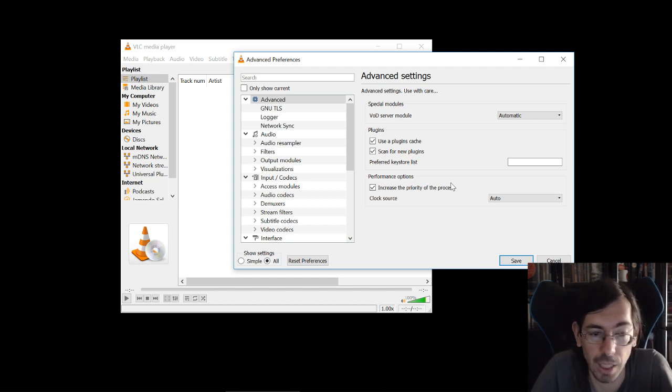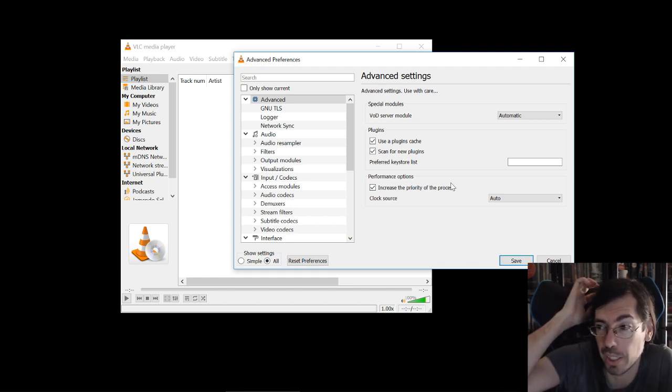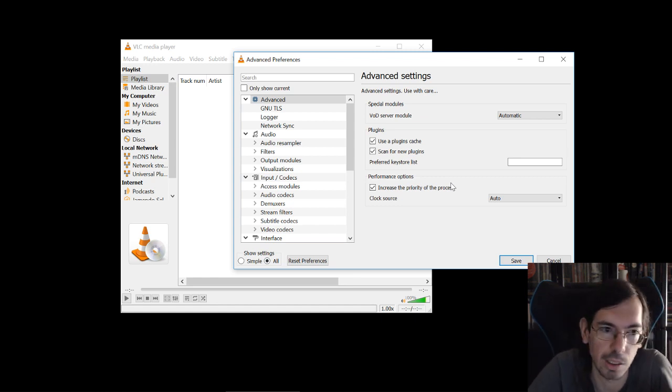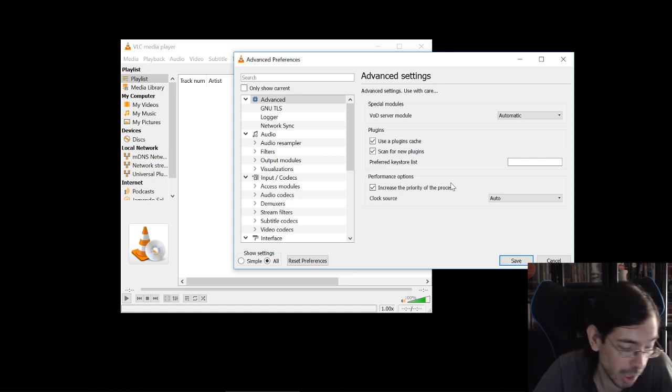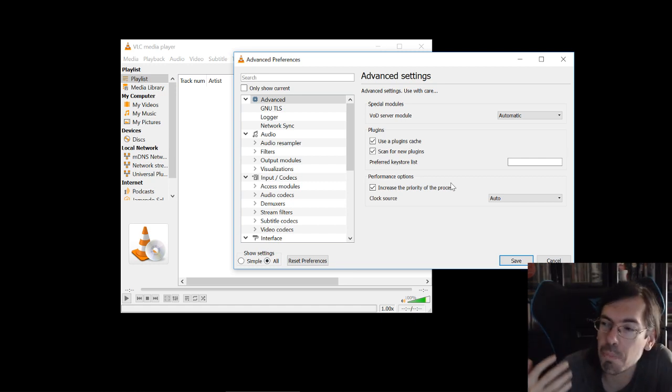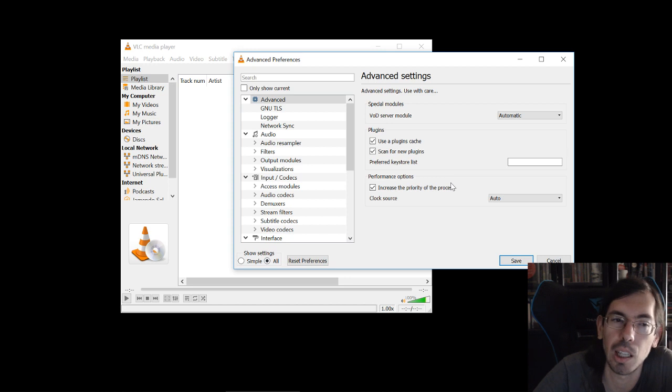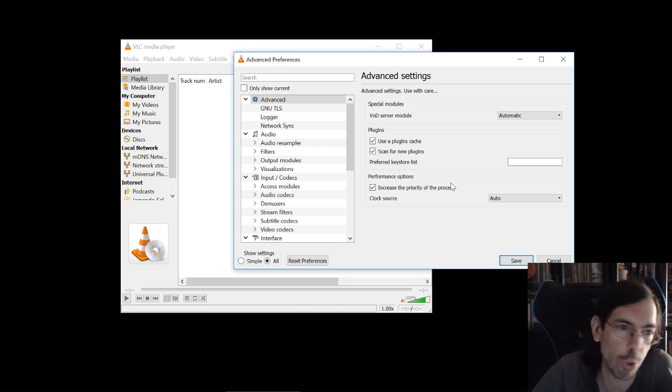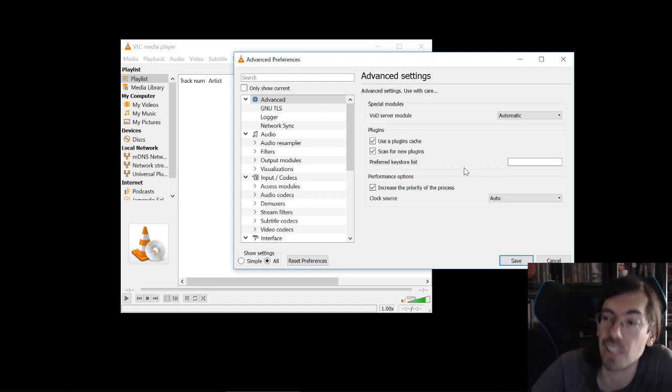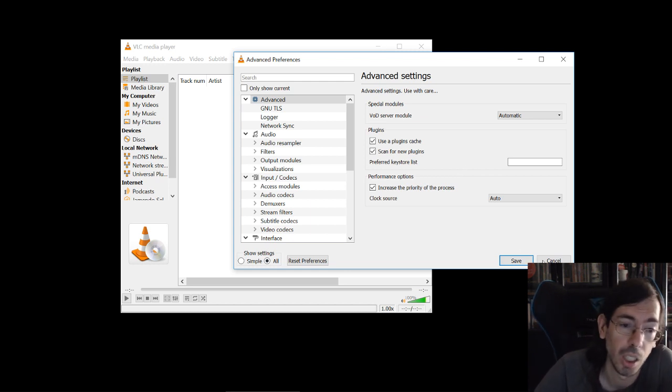Unless you have other processes running that will lower the priority of their own process. So that's the main problem behind it, but other than that you should usually have increased priority of the process if you want to make sure that VLC always keeps playing regardless of whatever happens on your machine.